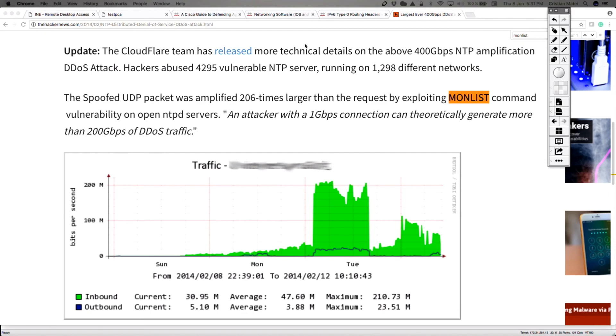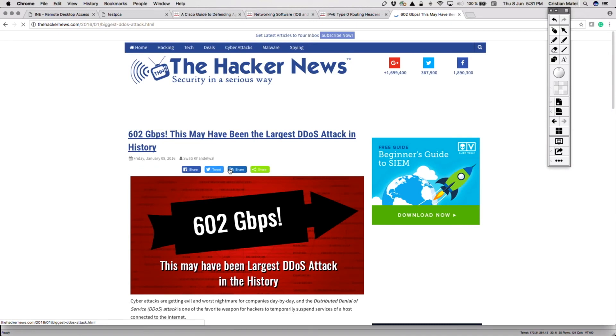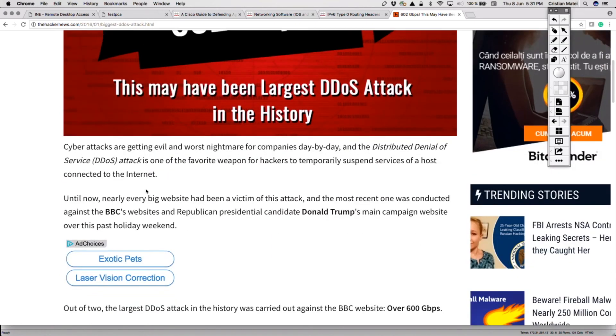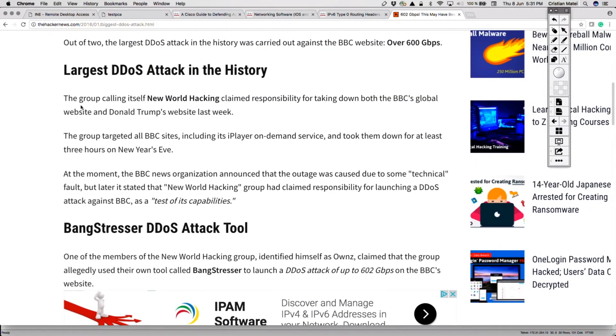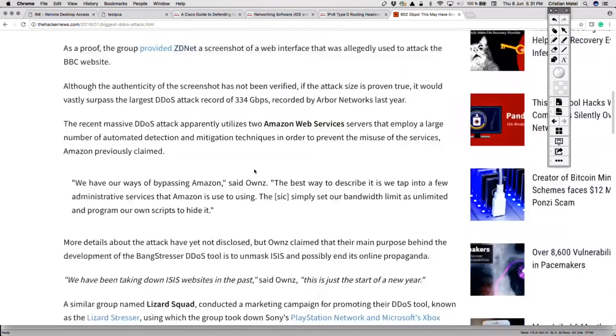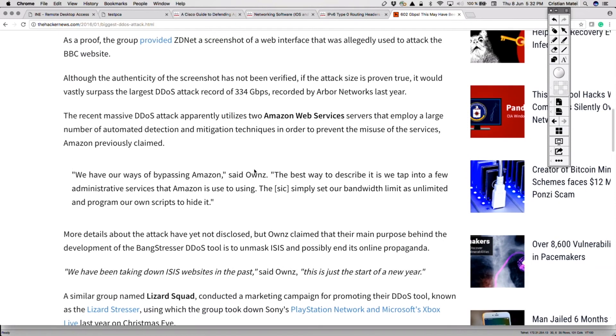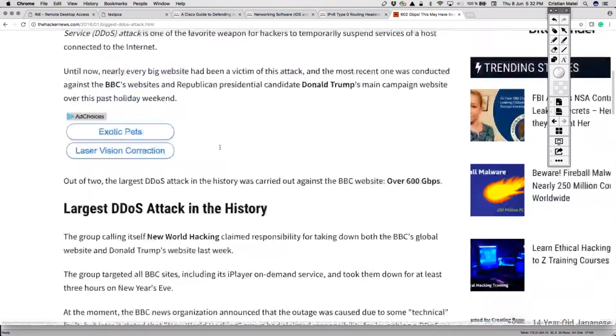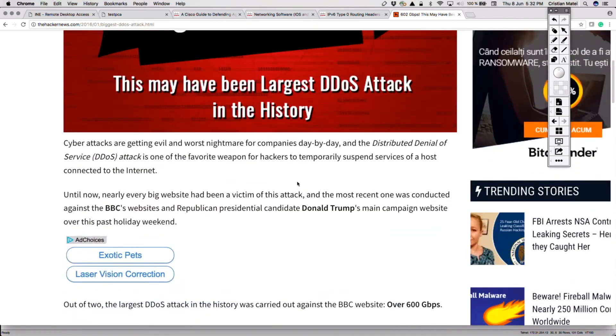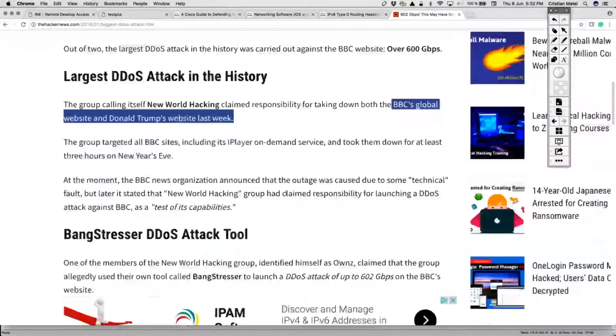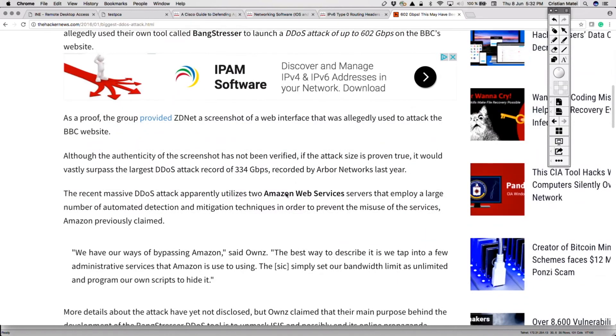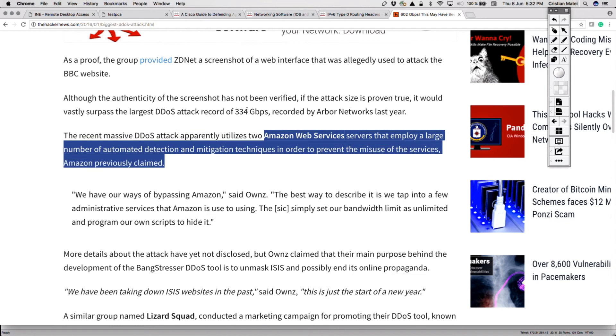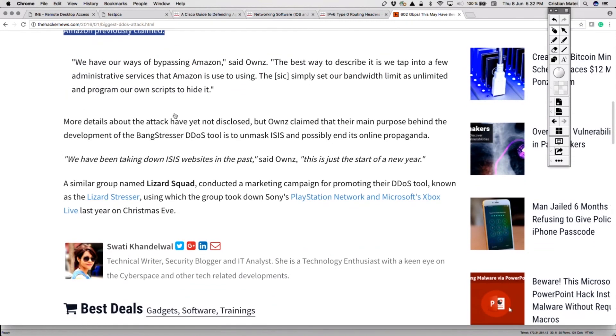Which was 612, 602 gigabits per second. This was again, I think, DNS amplification. It's confirming here, it was 602 gigs. It was done against BBC global website and Donald Trump's website. I'm sure this was done based on DNS again. You can look it up. They made use of Amazon Web Services servers that employ a large number of automated detection and mitigation techniques. Somehow, you know, connected with Amazon. You can go ahead and read some more about this attack.